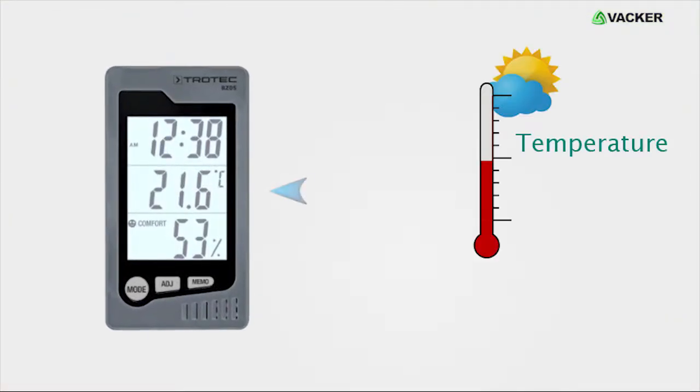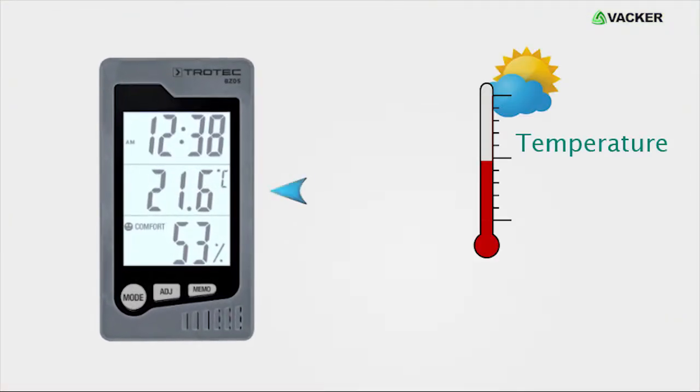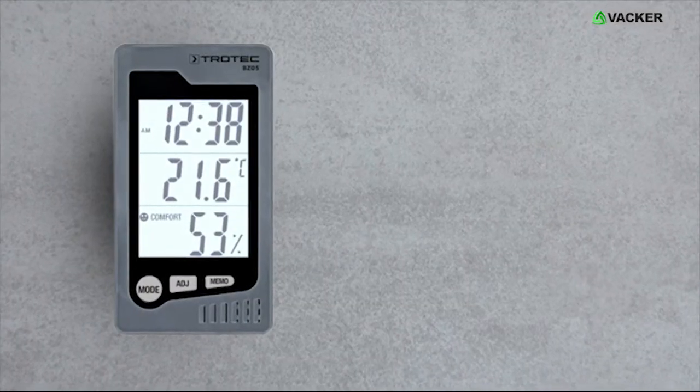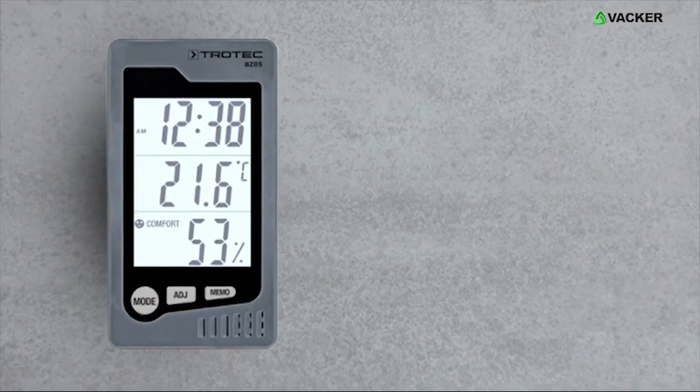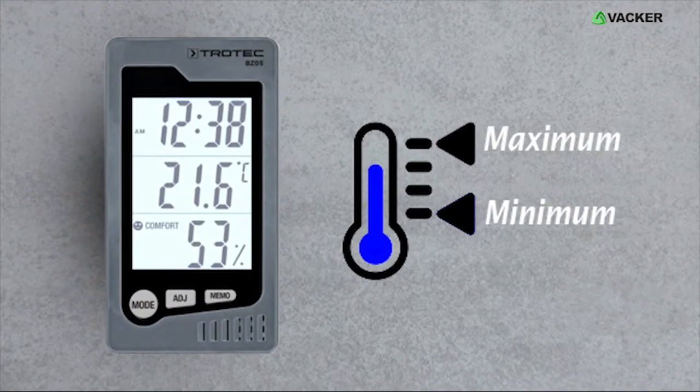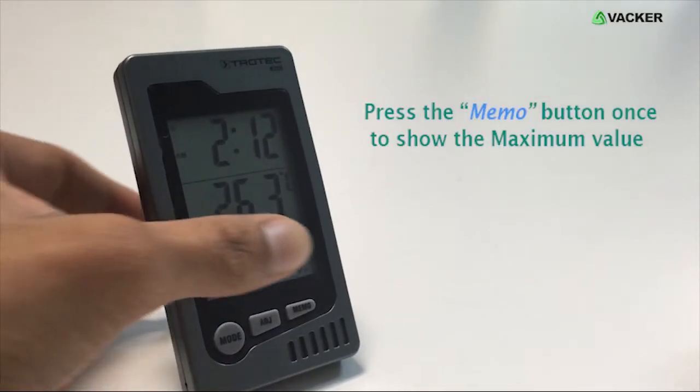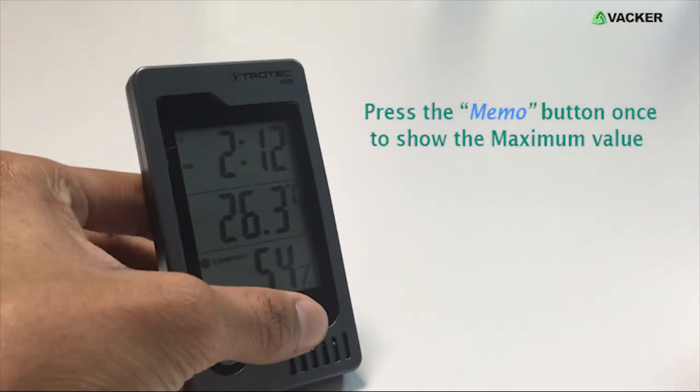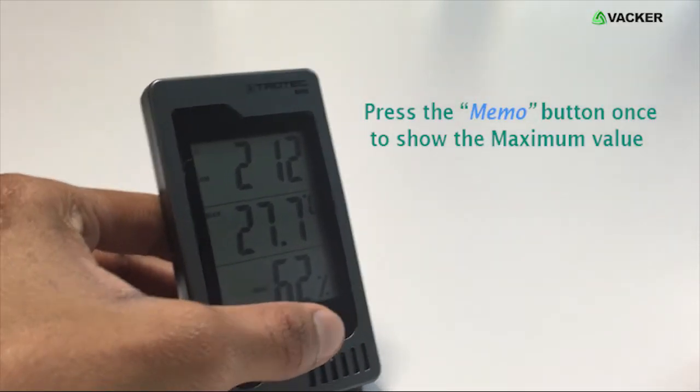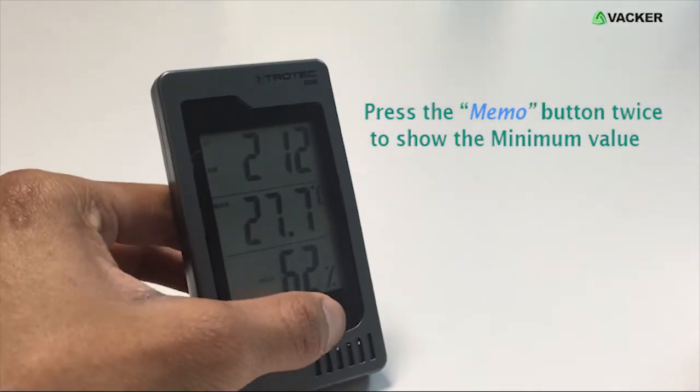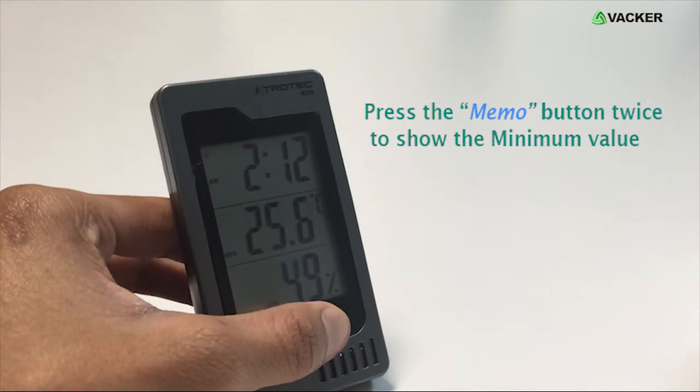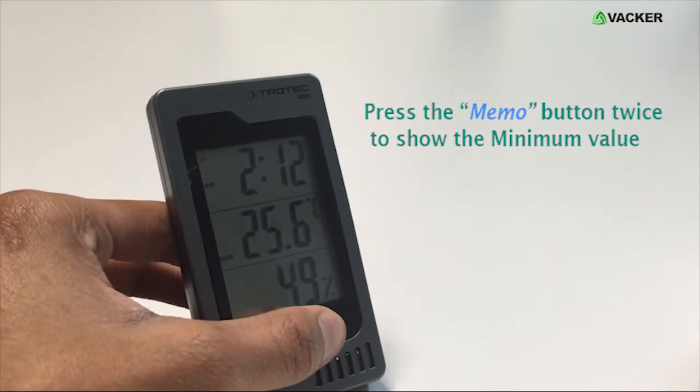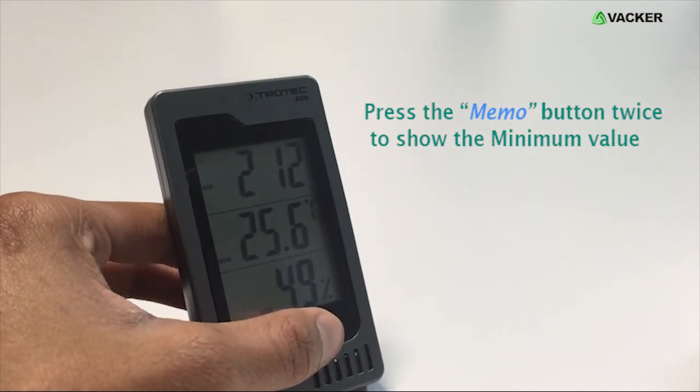The thermohygrometer displays the temperature of your room on the second screen to help you prepare for the day. The Memo button on the front display shows maximum and minimum values. Press the Memo button once to show the maximum value since the last reset and press the button twice to show the minimum value since the last reset.